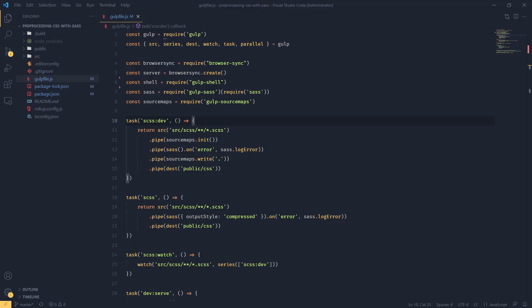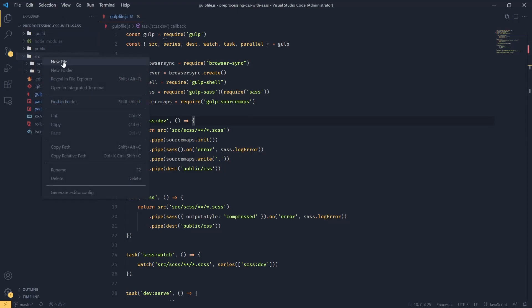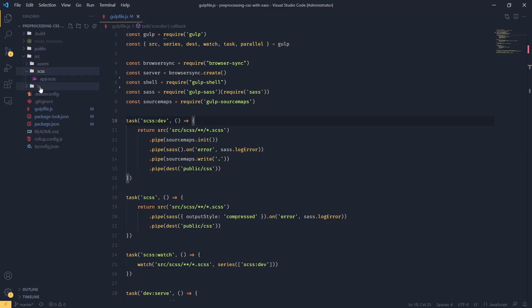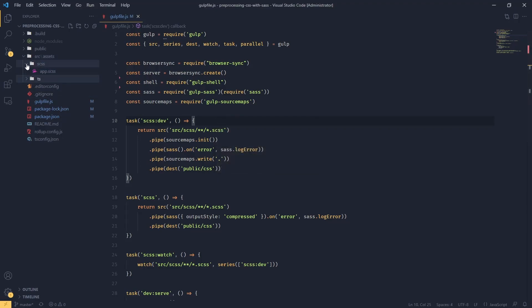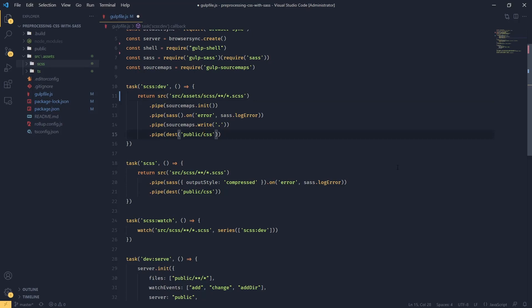Let's do some cleanup. I'm going to move the sources around, so I'm going to create a new folder in here called Assets and I'm going to move all the SCSS files and TypeScript files into that folder. Now we're going to have to update our Gulp file, so all the paths for SCSS files and all the output paths as well.